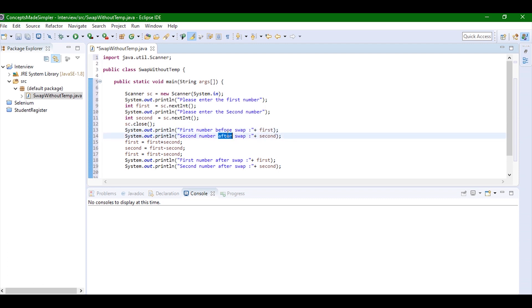I can just give you a walkthrough of the code. Basically what we have done is we have added both the numbers and stored it in the first number. Now from the first number, from the addition, we have subtracted the second number that gives us the first number. Now again from that addition we have subtracted the first number which gives us the second number.